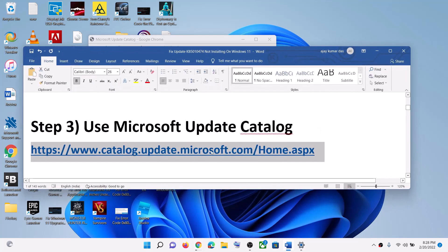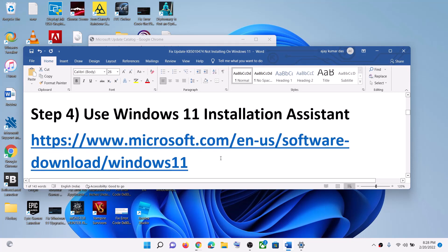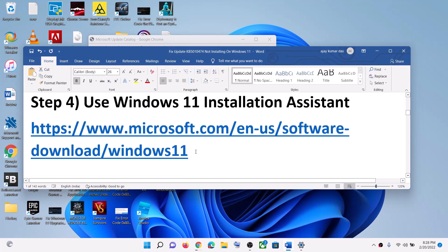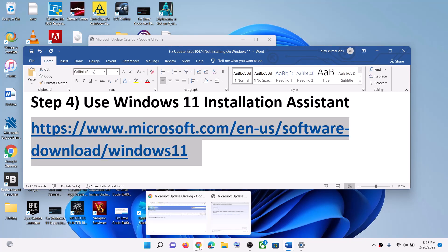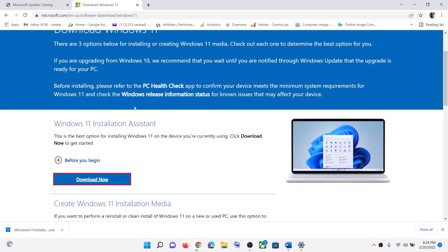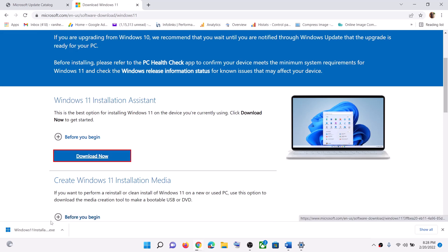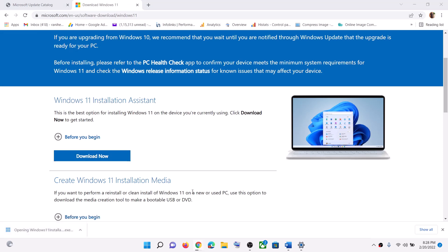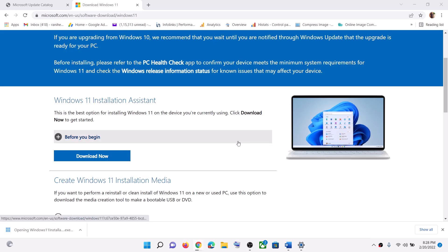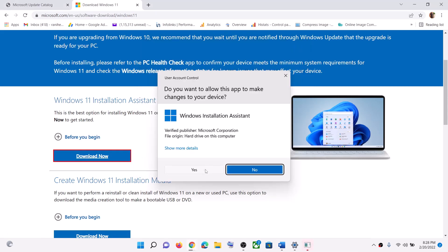Now the next step is to use the Windows 11 Installation Assistant. Copy this link — provided in the video description — and open it in a browser. It will take you to the Microsoft website. Click on Download Now and then run this exe file, click on Run, or click on Yes to allow.